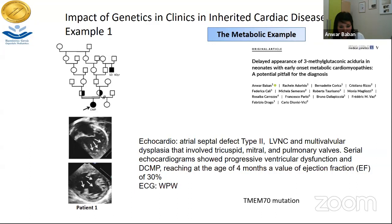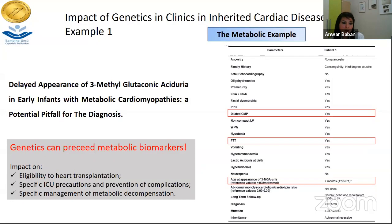The impact of this diagnosis is significant: when we diagnose patients with metabolic diseases we must check if they are eligible for heart transplant. There are specific ICU precautions and prevention of complications to consider. Sometimes we see a patient who is unwell and don't understand why — because there is a metabolic decompensation that if you don't look for, you cannot help your patient.